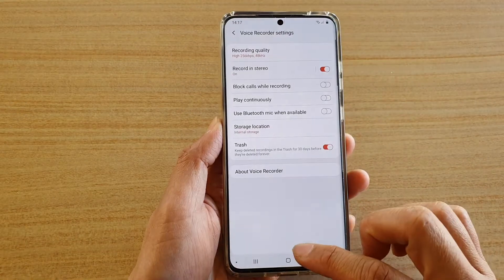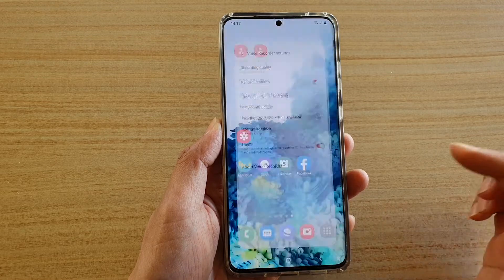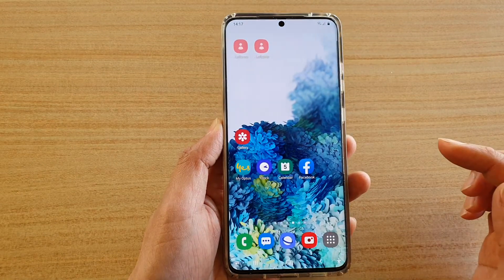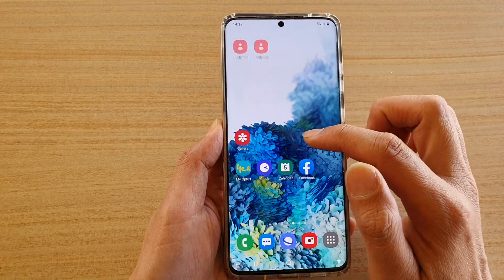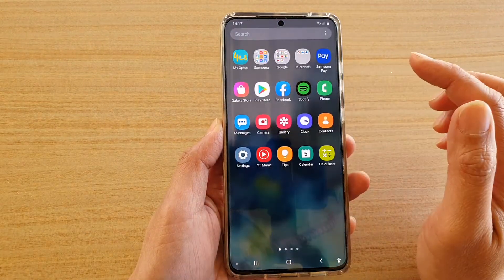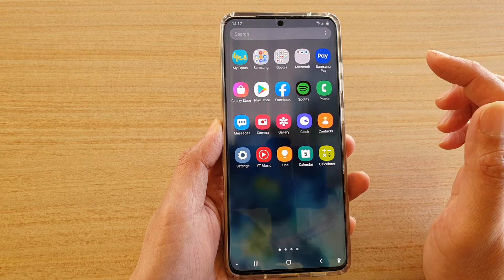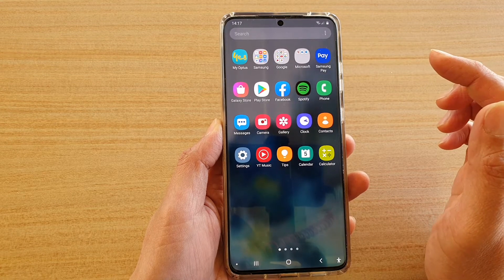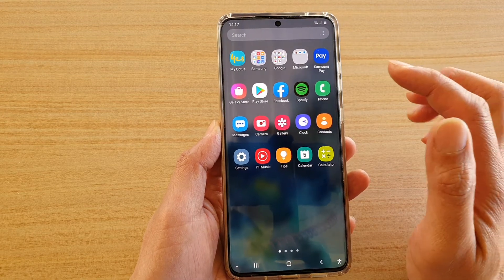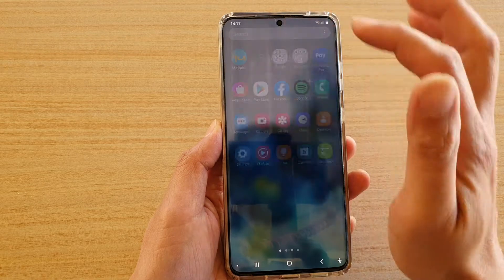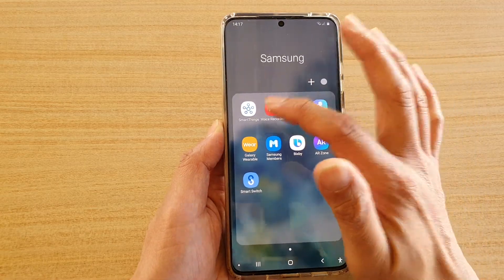First tap on the home key to go back to your home screen. Then from here swipe up to go into the app screen. Next we're going to tap on the Samsung folder and then tap on Voice Recorder.